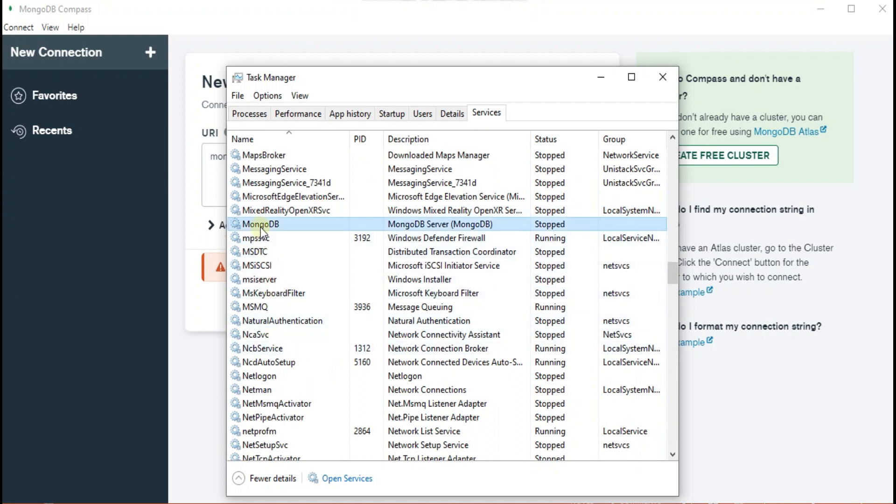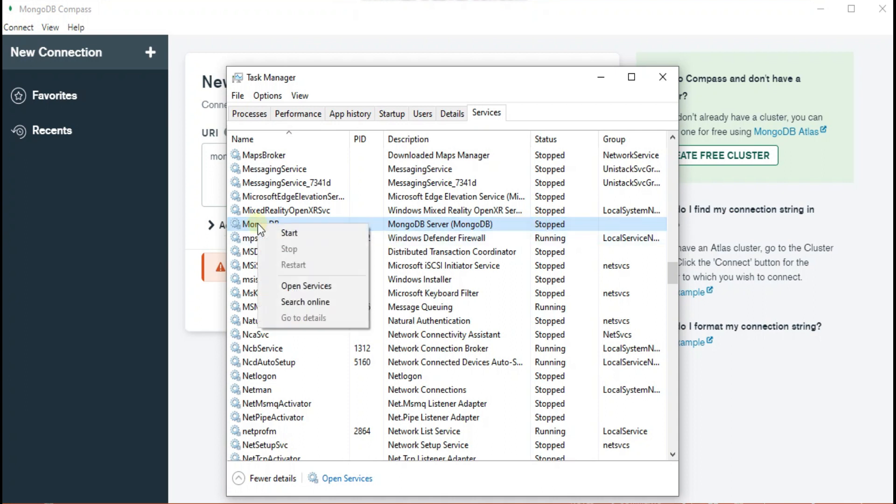So here you can see the service is stopped. So you have to restart the service, just right click on it and start the service.